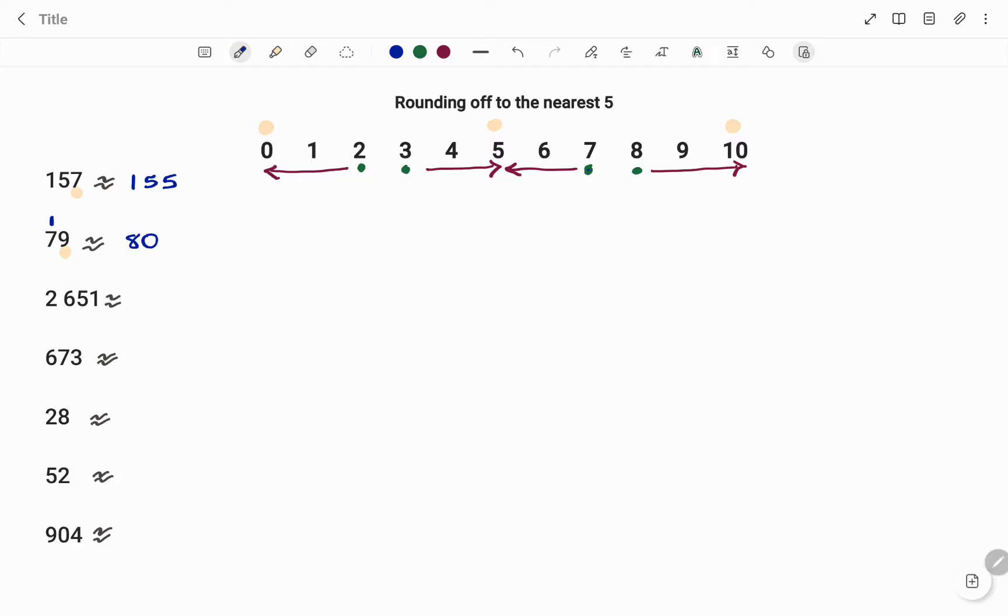In the next example, the first check is the number in the unit position, that's 1. And if I look at the diagram given, if I have 1, I'm going to round down to 0. So therefore, 2651 rounded to the nearest 5 becomes 2650.